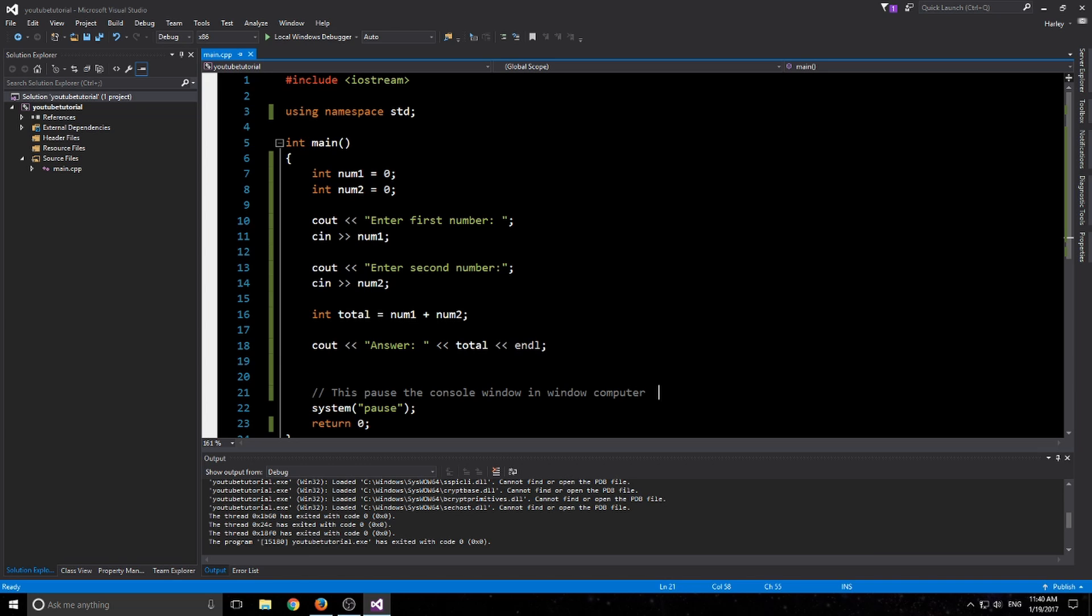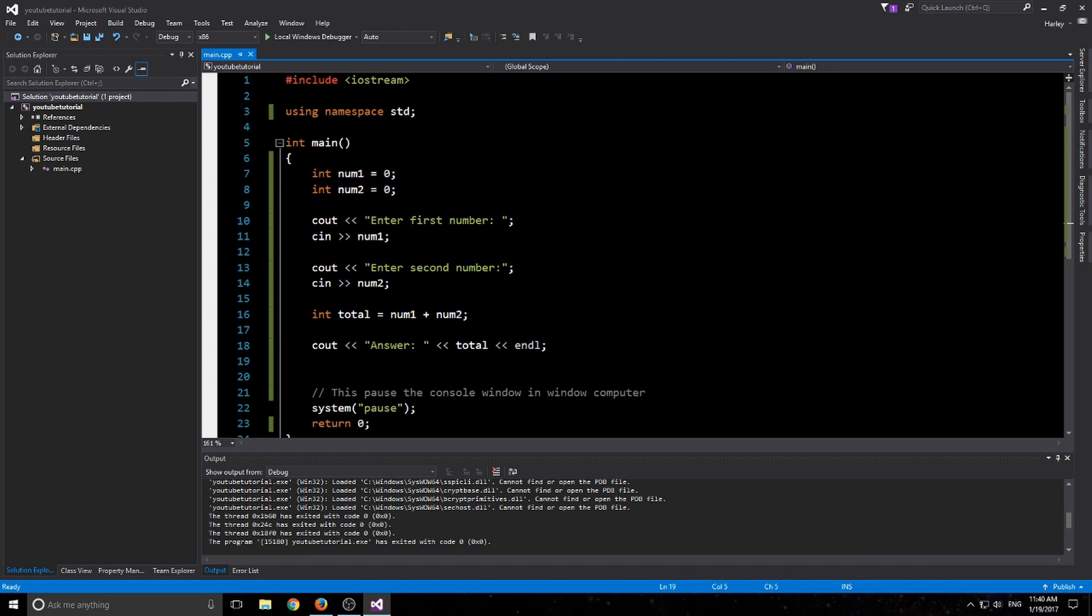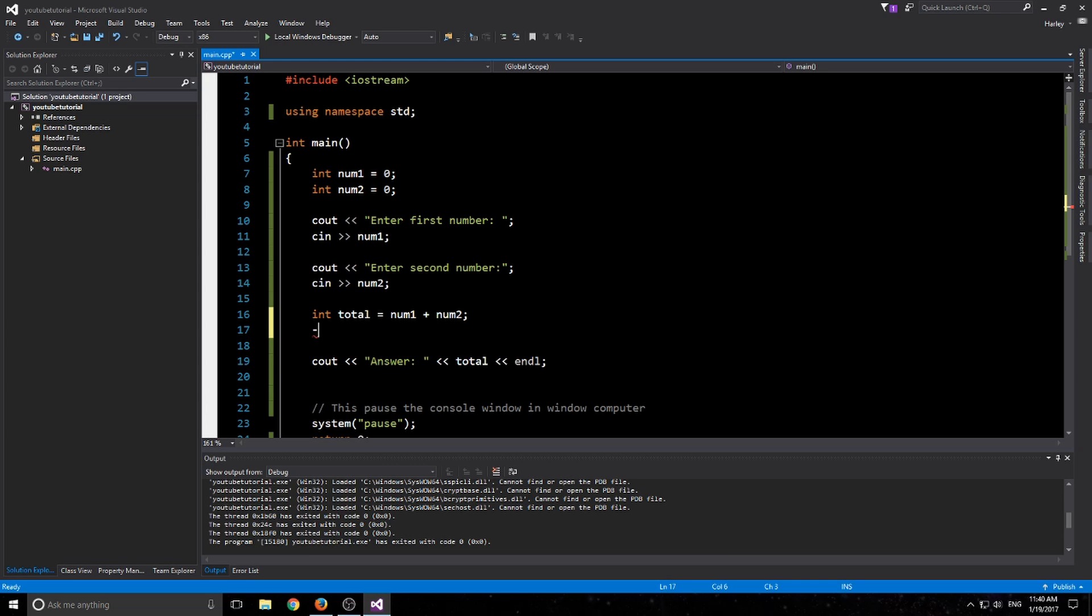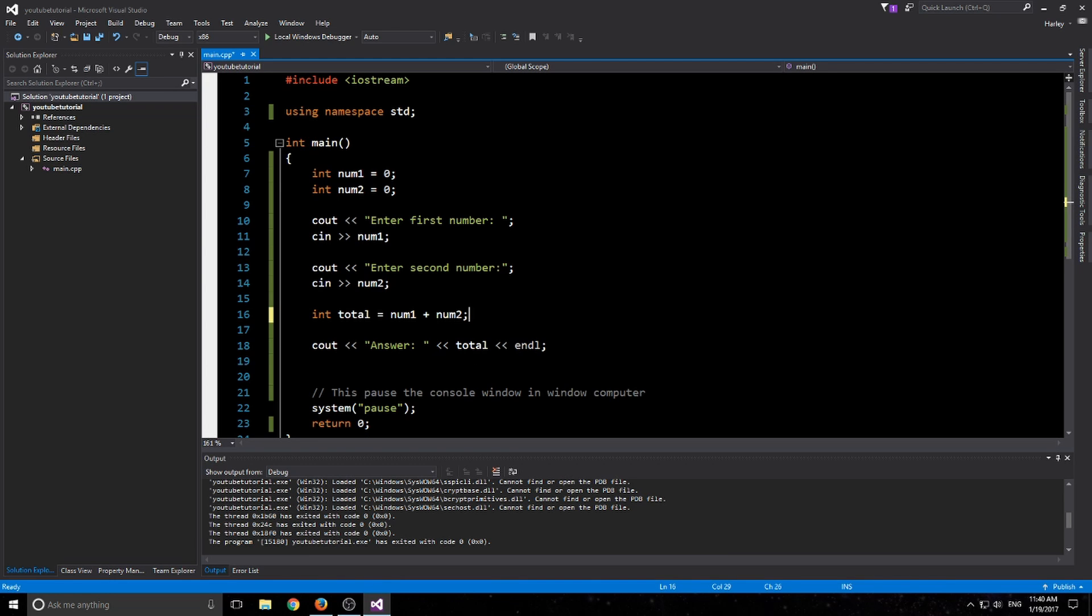So that's basic operations. You can definitely expand this when we get into more tutorials. When we're going to start talking about if and switch statements, you can start asking the user for the actual character, like the minus or the plus or the division or the times sign.